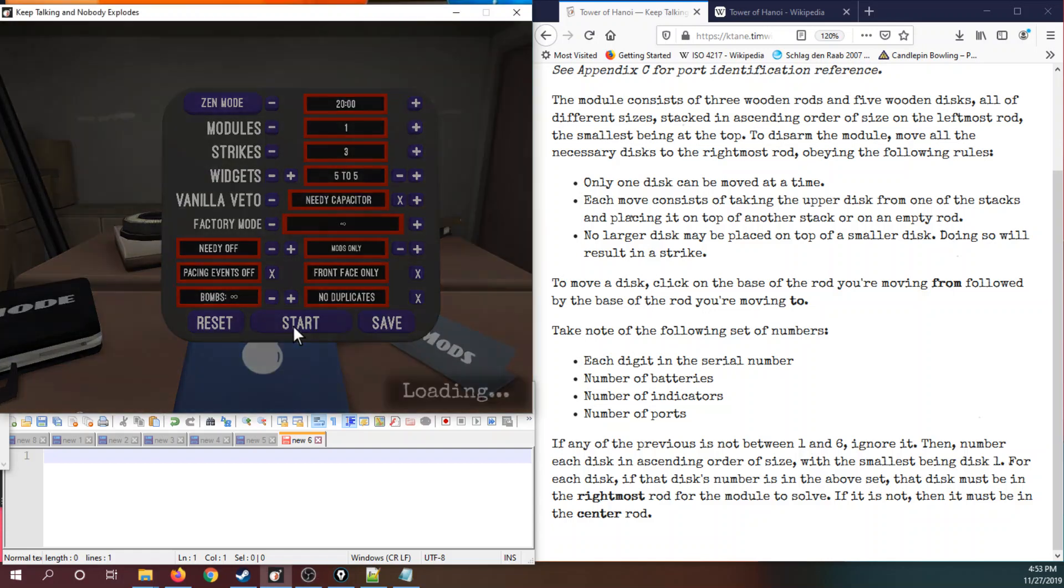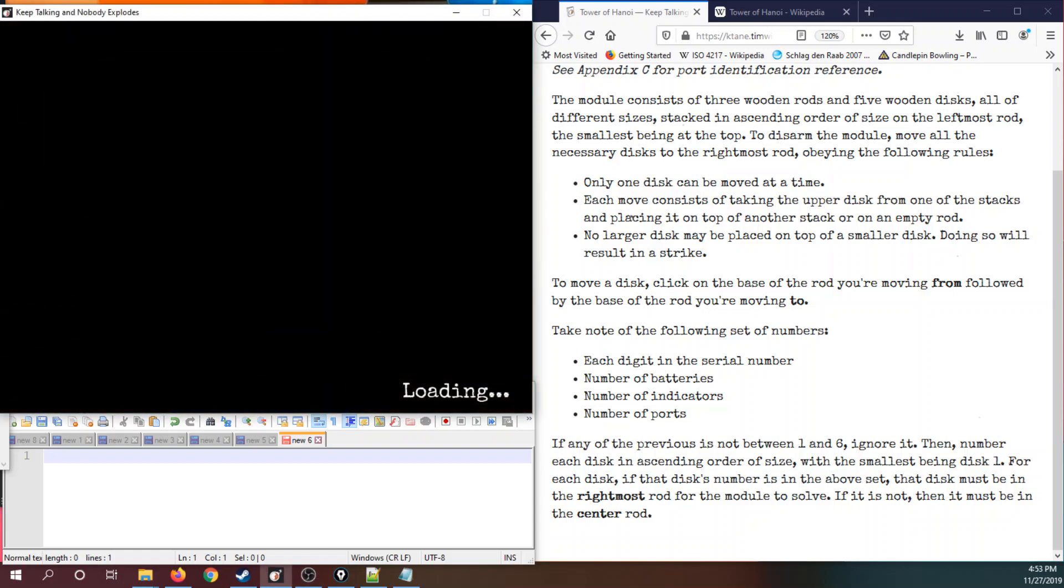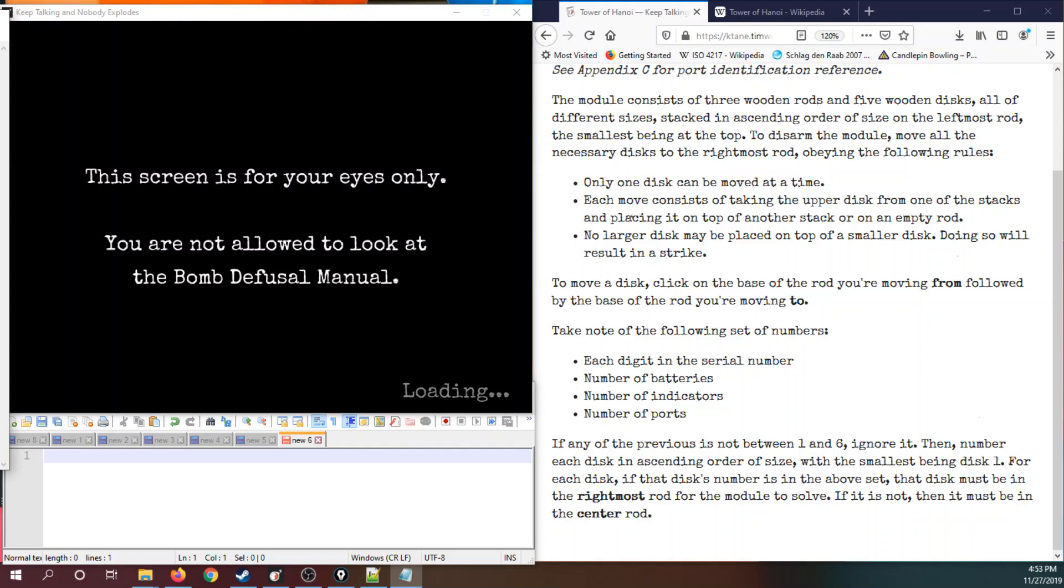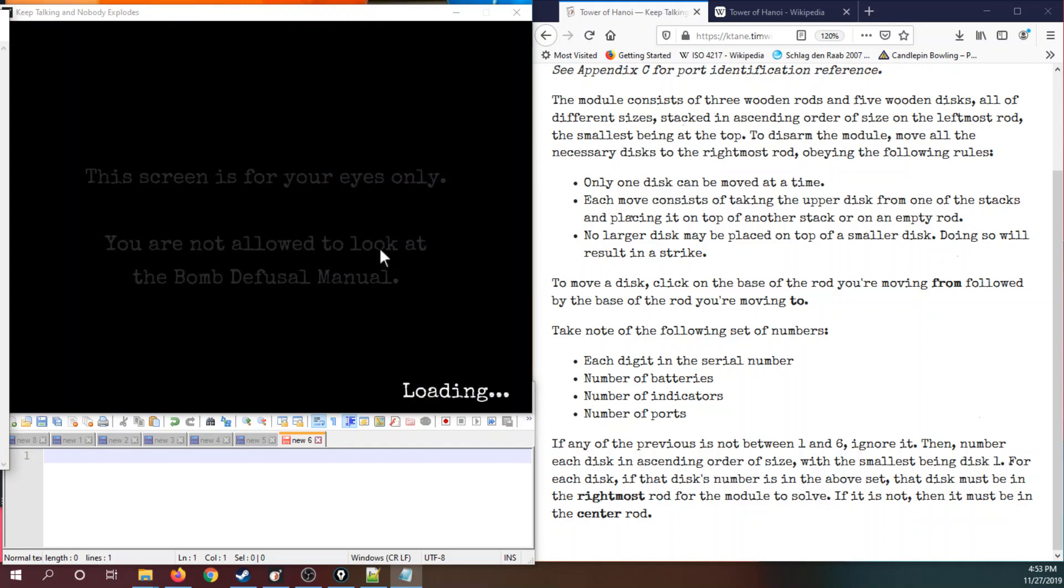Hi, this is Yabaguy and welcome to a Katane module tutorial on the subject of Tower of Hanoi by the third man.